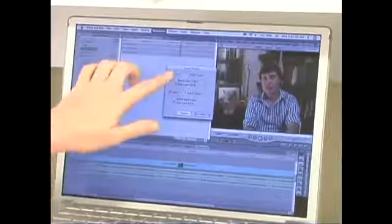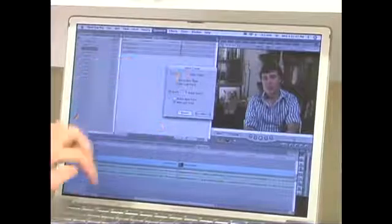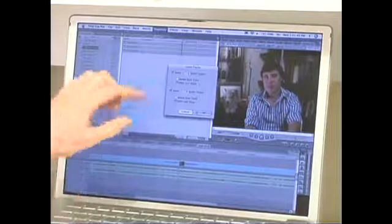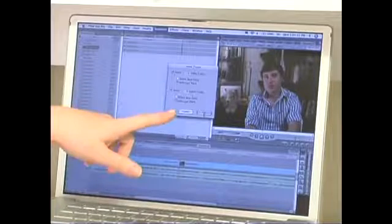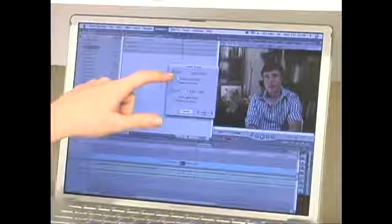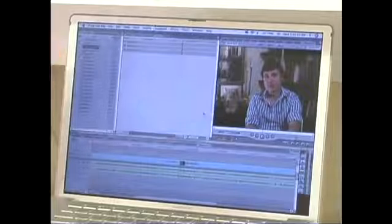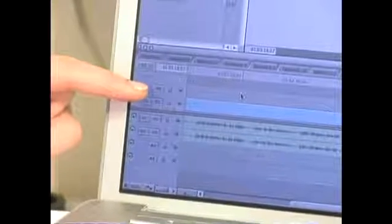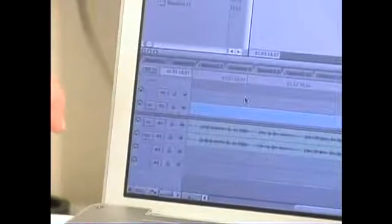So right now I'm going to add one new video track. So I enter one, I make sure this box right here is checked, and then I click OK. And now down here I have a second video track called V2.